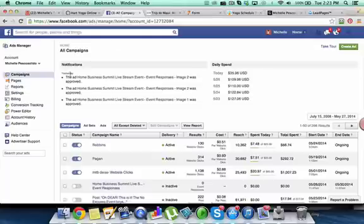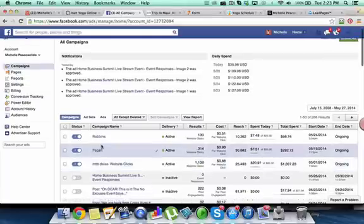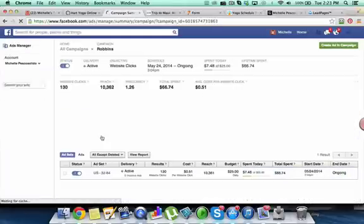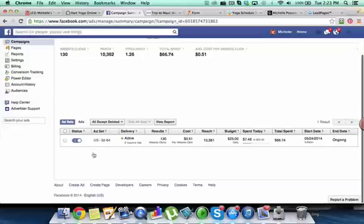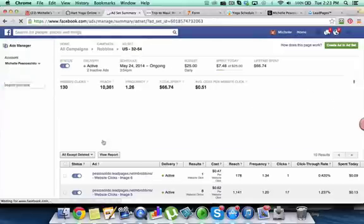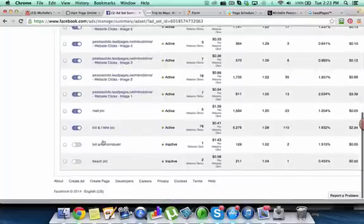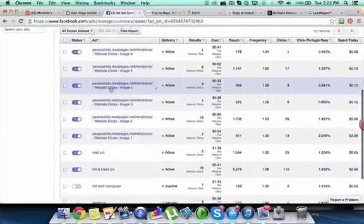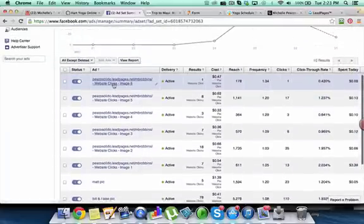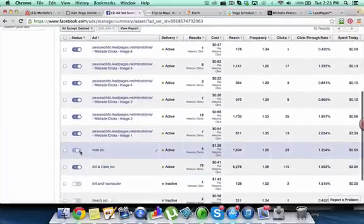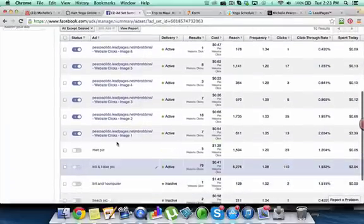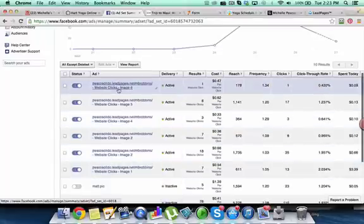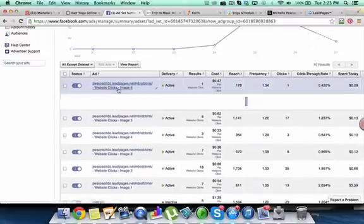So what I would come over here and do is I would click on this ad. And I've already got this tracking pixel inserted. So I can click on it and I've got about eight different ads running here. I actually need to pause these ads. So I've got six ads running with different images.